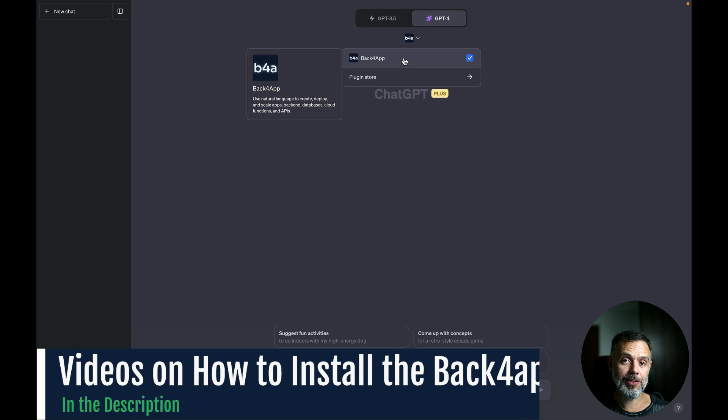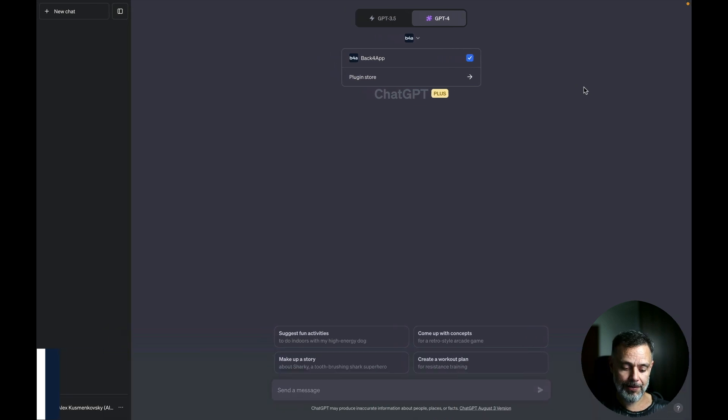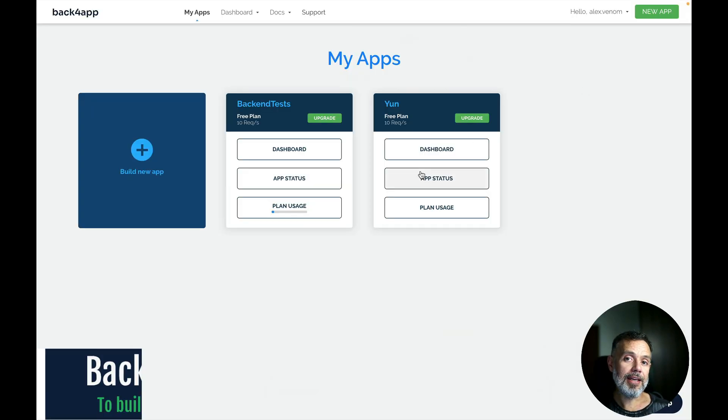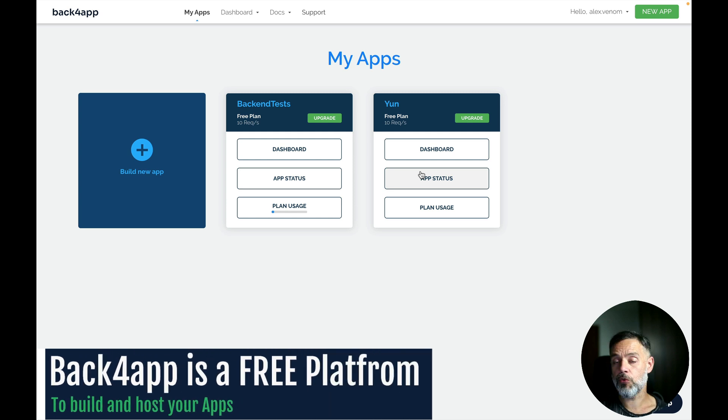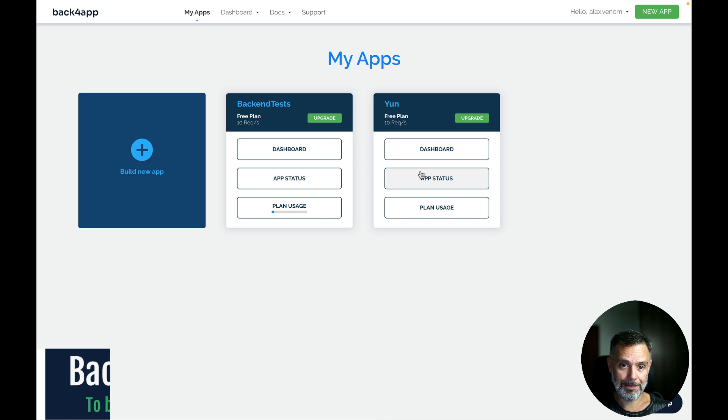We have videos here on the channel showing how to install the Backfrap plugin for ChatGPT. And here I have my Backfrap account where I have two apps already running and in here I'm going to create a new app to be my restaurant app. ChatGPT will do that automatically for me.